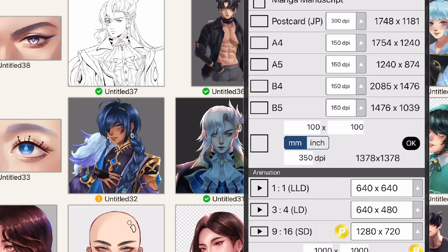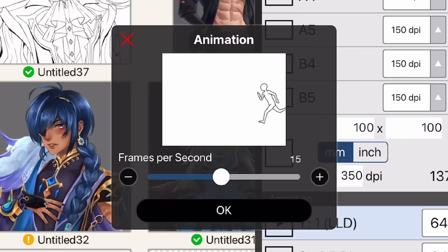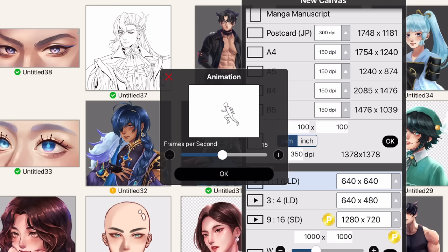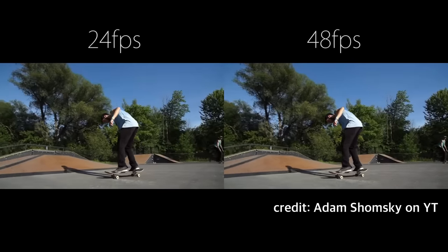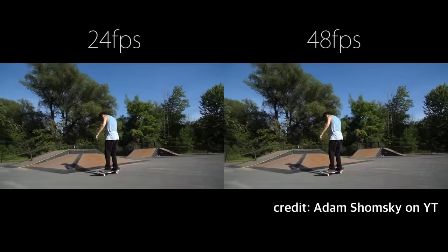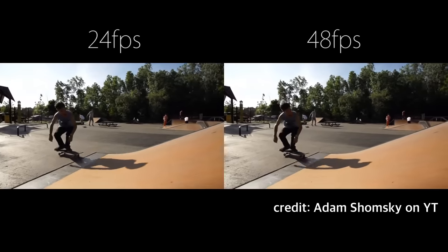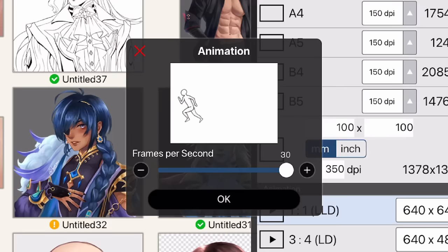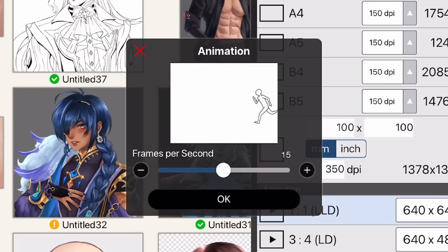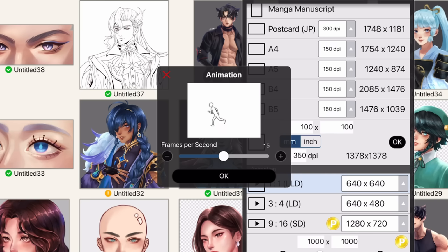I'm just gonna go for the first option. You can also choose the FPS. A lot of you probably know what frames per second is, but basically the higher the FPS, the smoother the animation because there are more individual pictures or frames every second. The highest here is 30, but I'll pick somewhere in between so it doesn't take up much space.